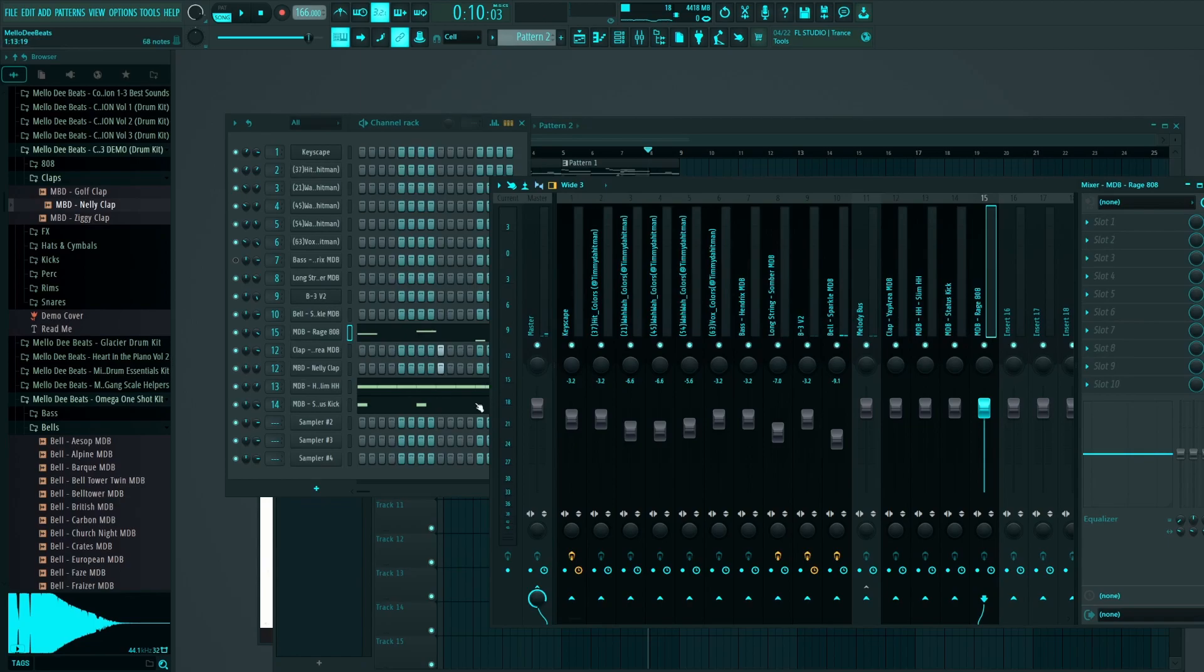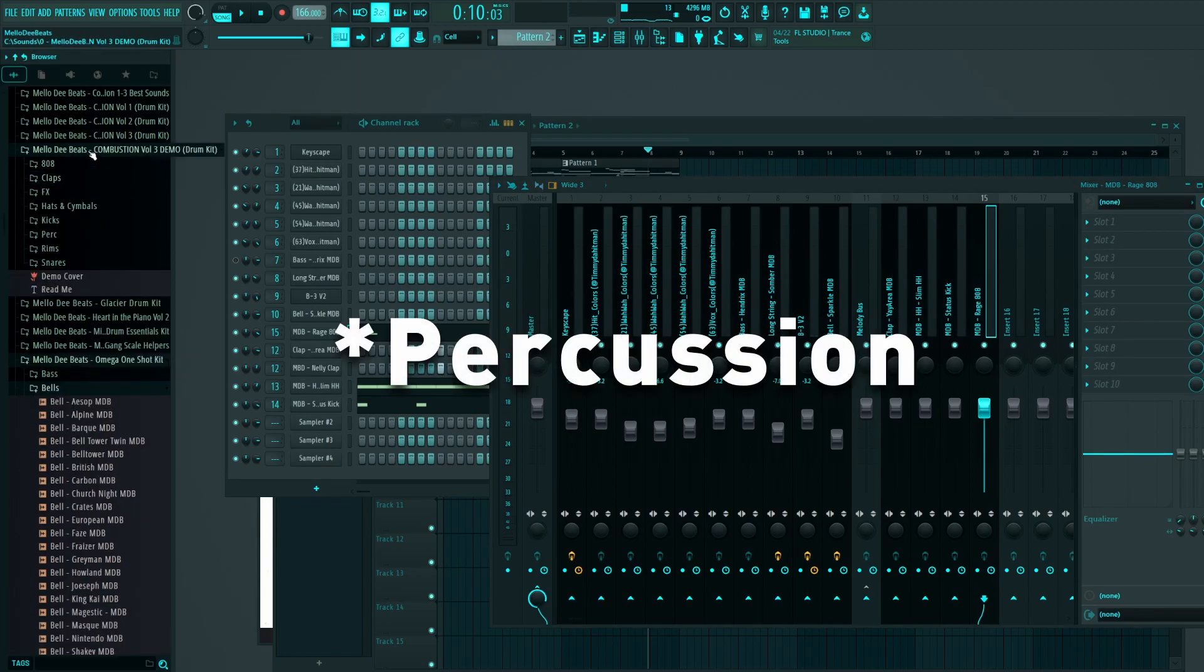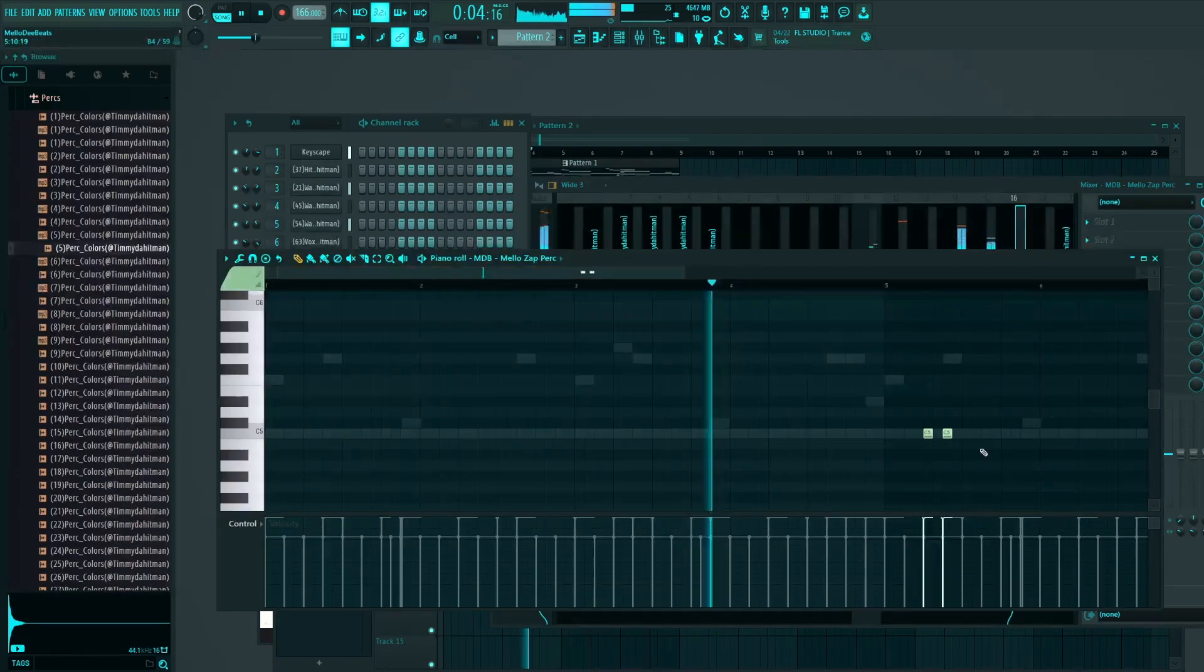Now that's basically the beat right there, but what I am gonna do is add a little bit of ear candy.